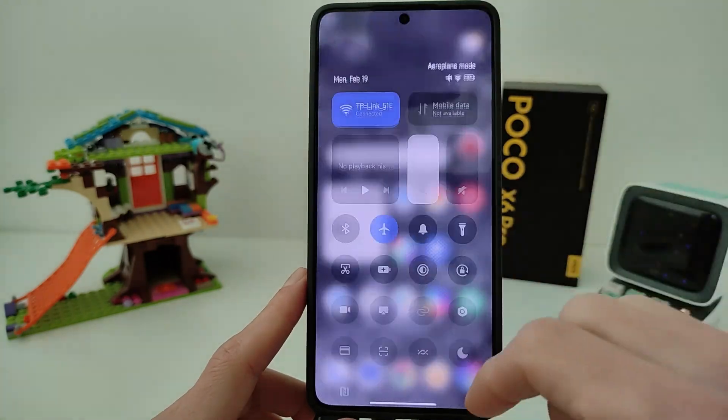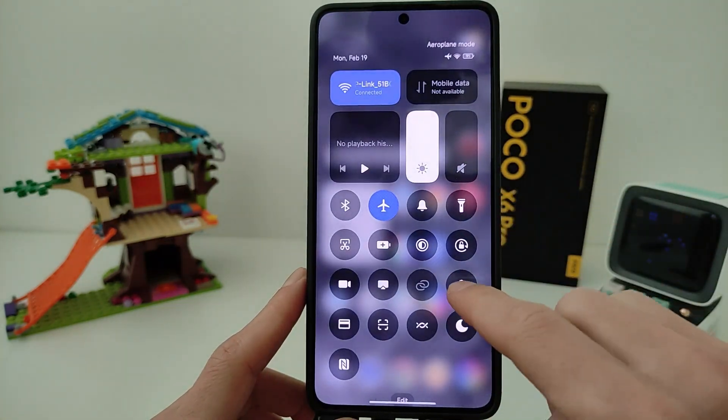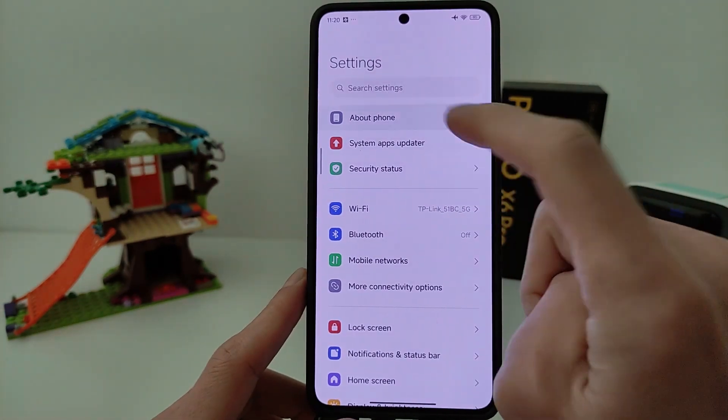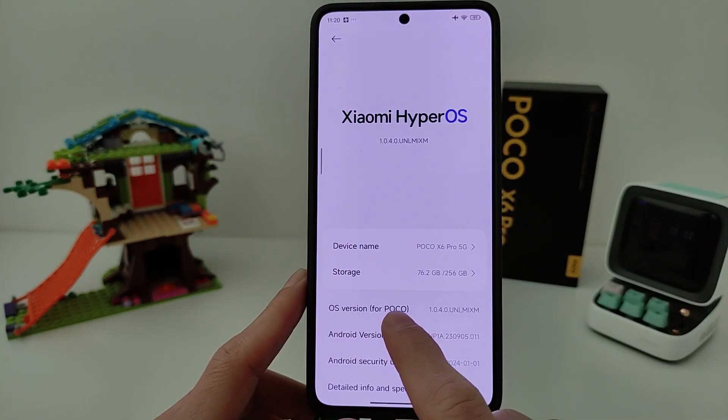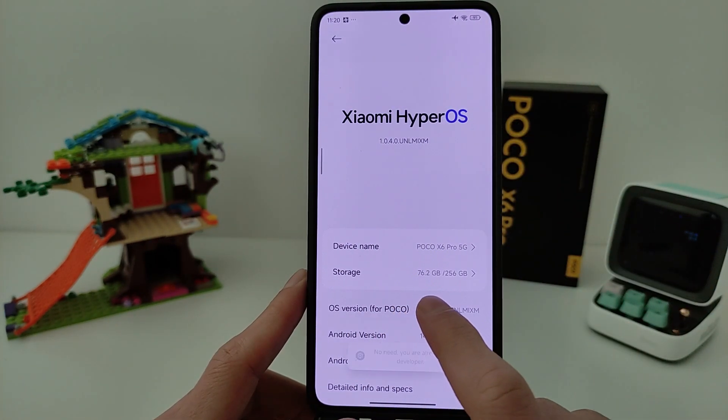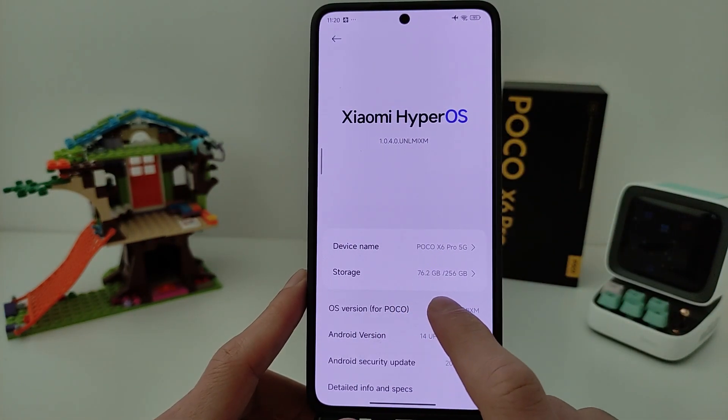I need to go to Settings on the smartphone. Then go to About phone, then OS version, and click the menu.